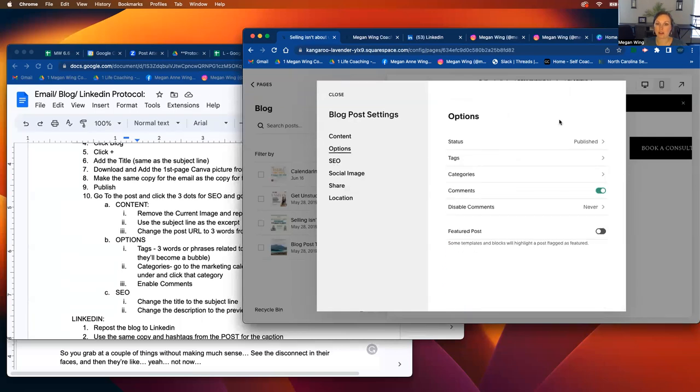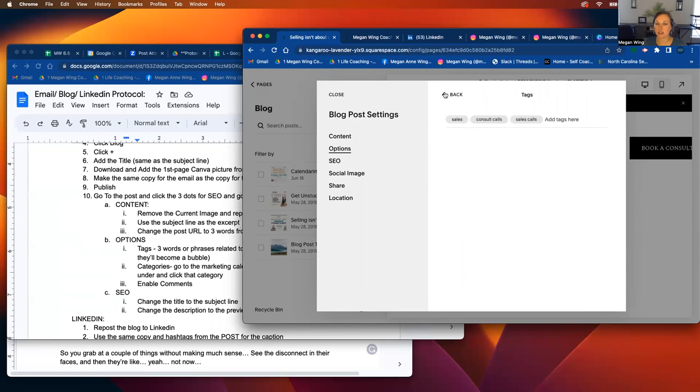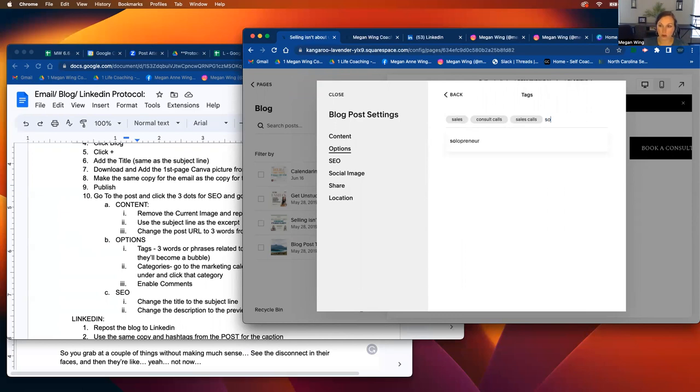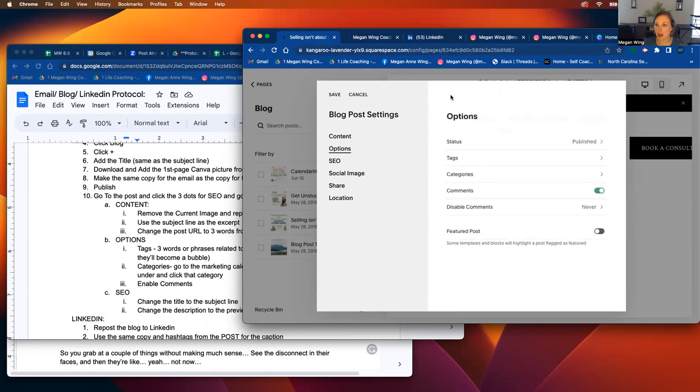For the options, you're going to click, obviously it's going to be published at that point. For tags, you're going to choose three related topics. So I said sales, consult calls, sales calls. And these are what we have as keywords. And this will make the blog posts. If anyone's Googling sales, consult calls, sales calls, or even like solopreneur, if you add that, anyone who's Googling anything about sales for solopreneurs, they might stumble upon this blog. So that would be great.